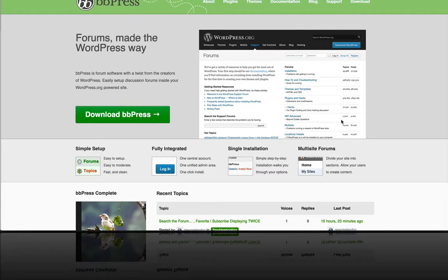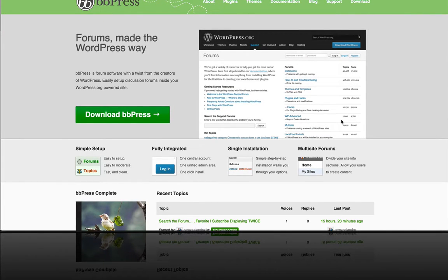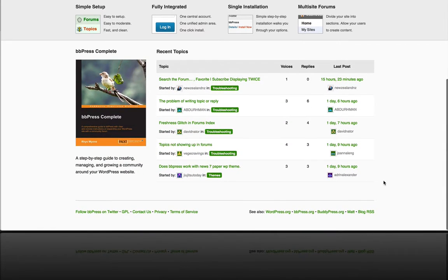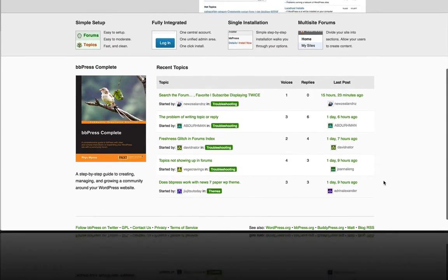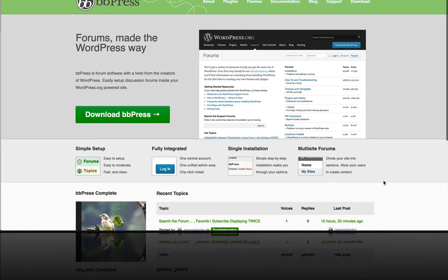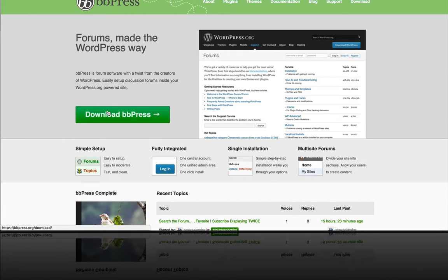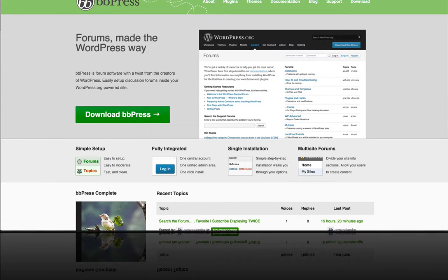In this video, we're going to talk about the ability to integrate BBPress forums with LifterLMS. BBPress is a free forum solution that's part of the WordPress ecosystem. You can go download BBPress at bbpress.org.